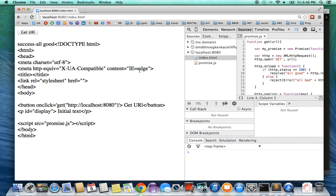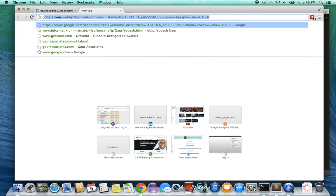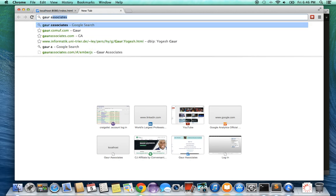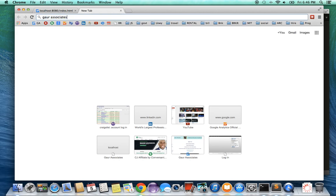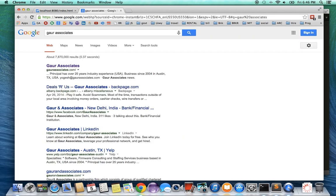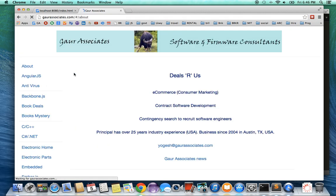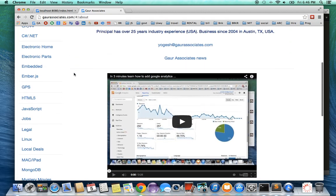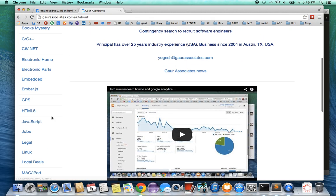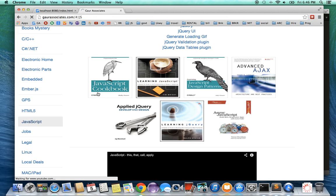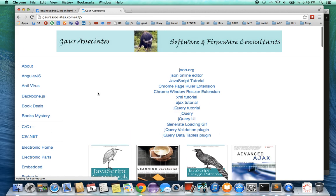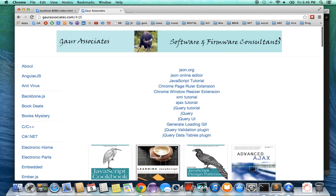you can start using it. Thank you for watching this short video. If you want some more information, you can go to my website, Gaur Associates. I'm going to do a quick search. If you want to look for the JavaScript information, you can just click on the JavaScript tab and you can see some of my new videos and other videos. Thank you for taking the time to watch this video.